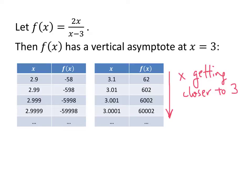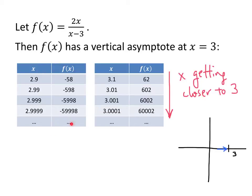So if I were going to graph this curve, if x equals 3 is here, then as x gets closer to 3 from the negative direction — approaching 3 from the left — my y values are really big negative numbers. So my graph is doing something like this, getting closer and closer to this vertical dotted line at x equals 3.